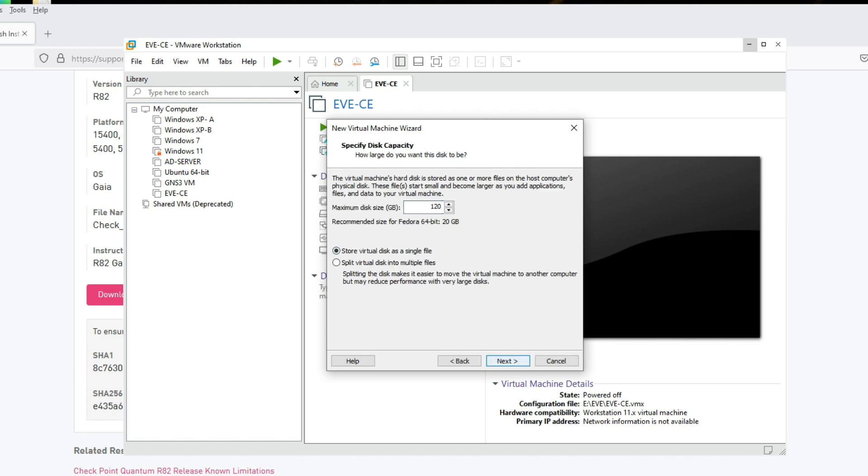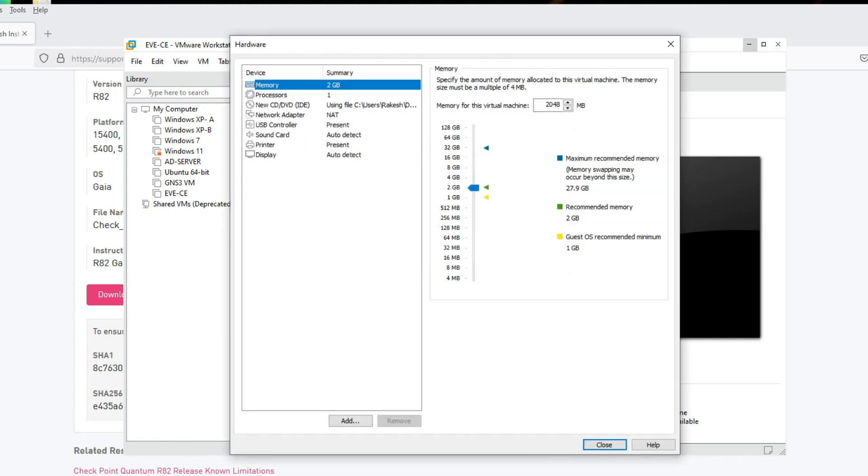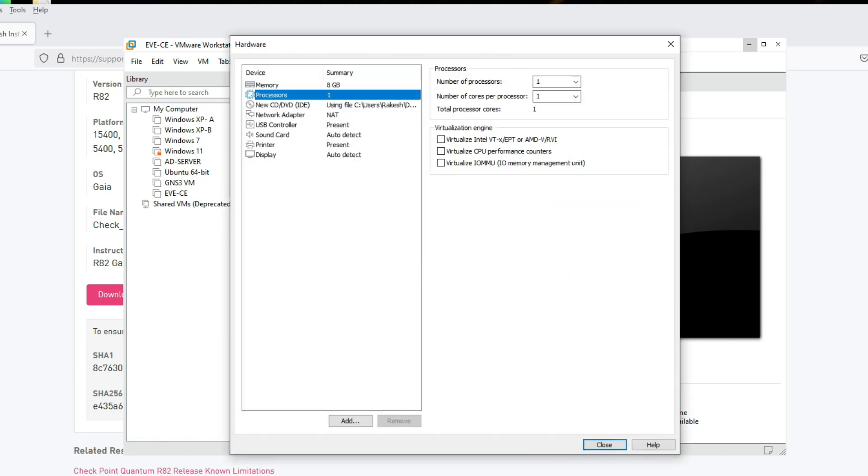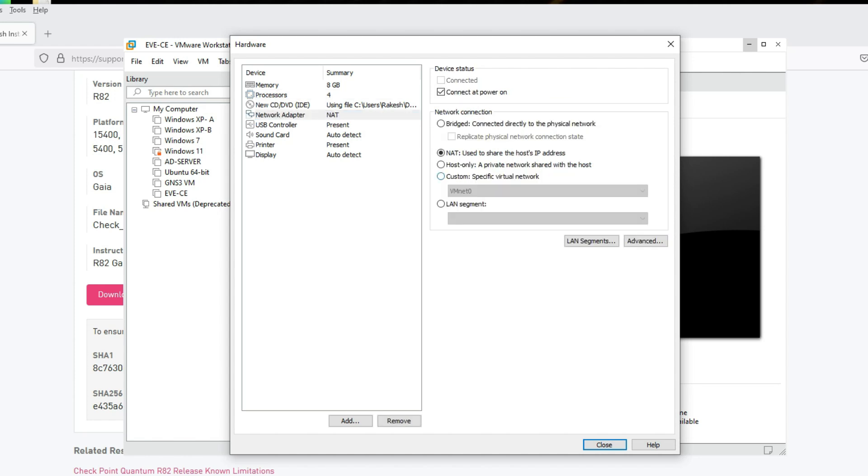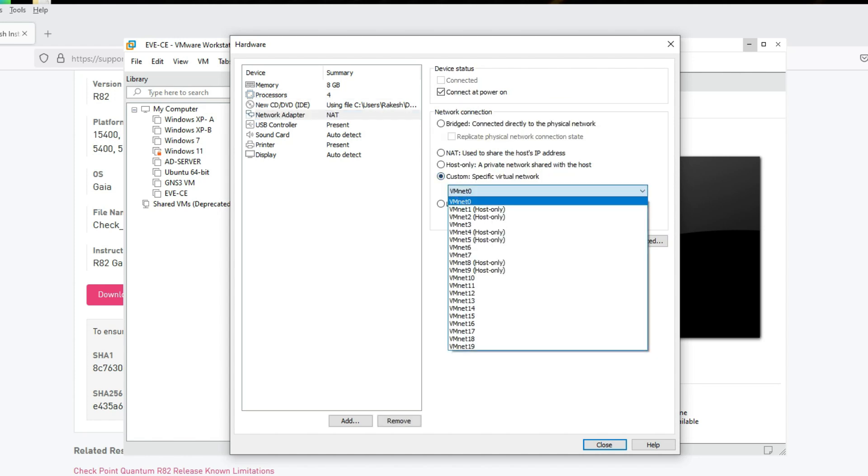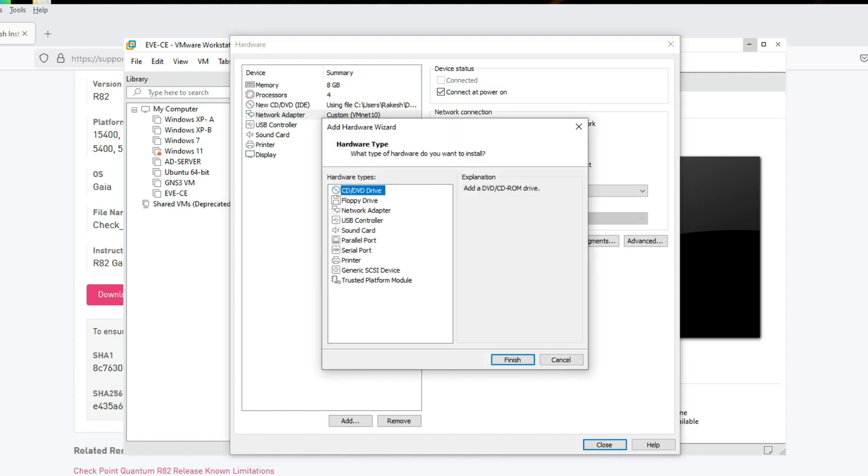Click OK, then Next. Set 120GB disk size. Click Next. Customize hardware: 8GB RAM, processor 2 and 2, 4 cores total, 2 cores per processor.